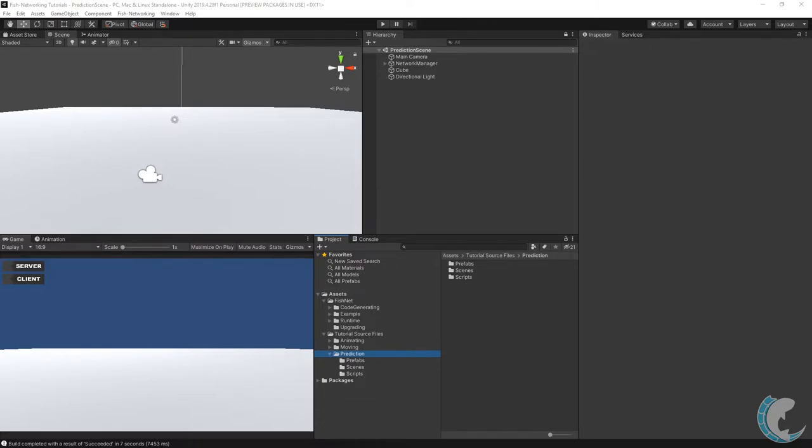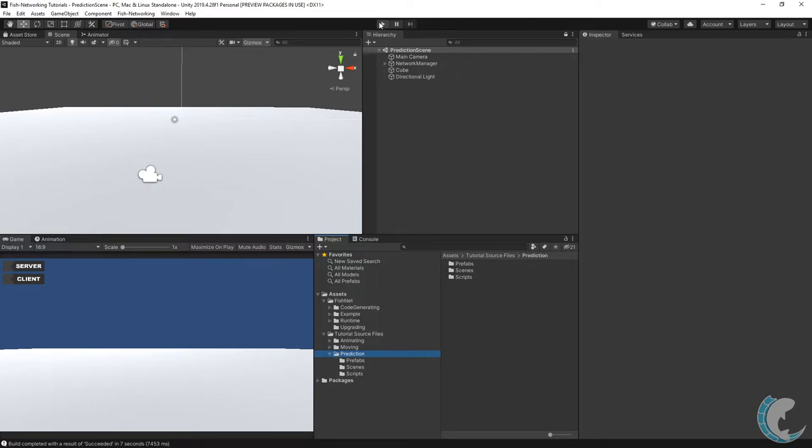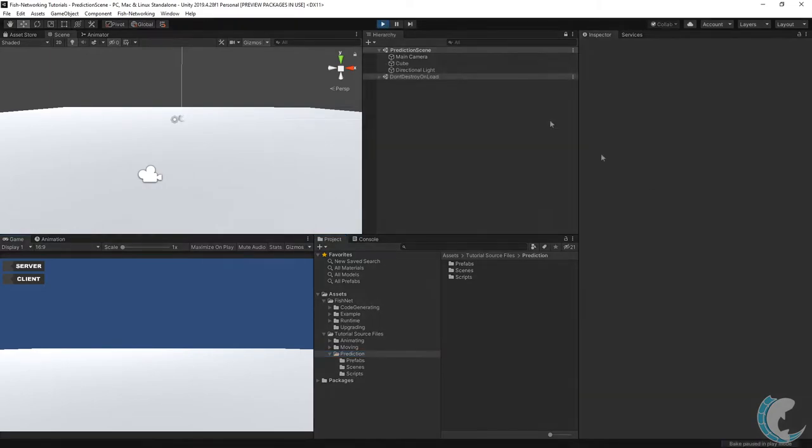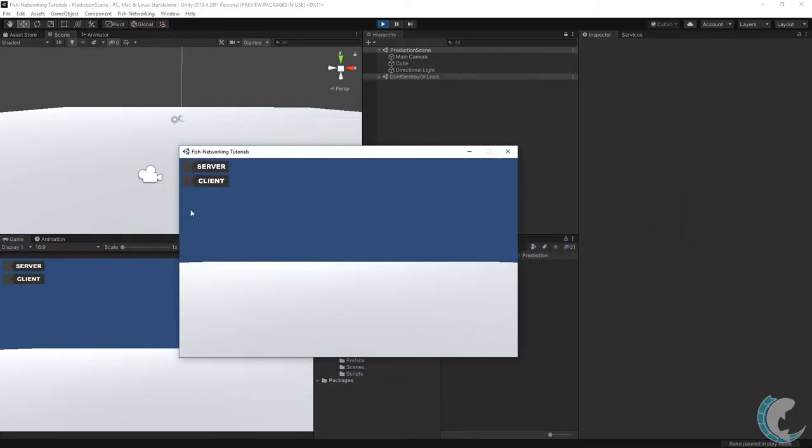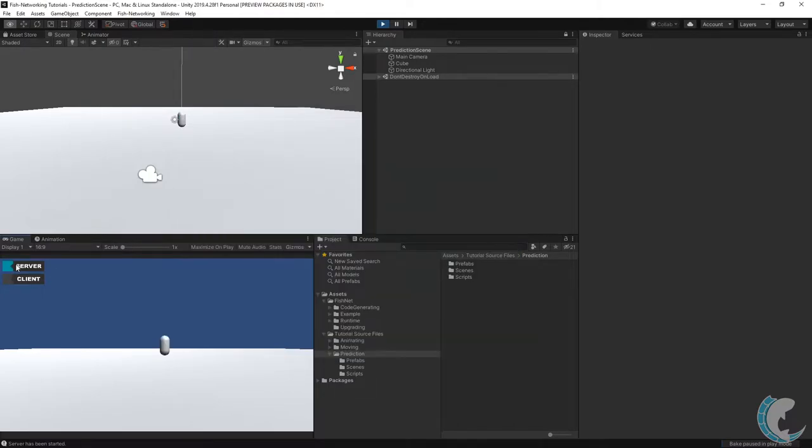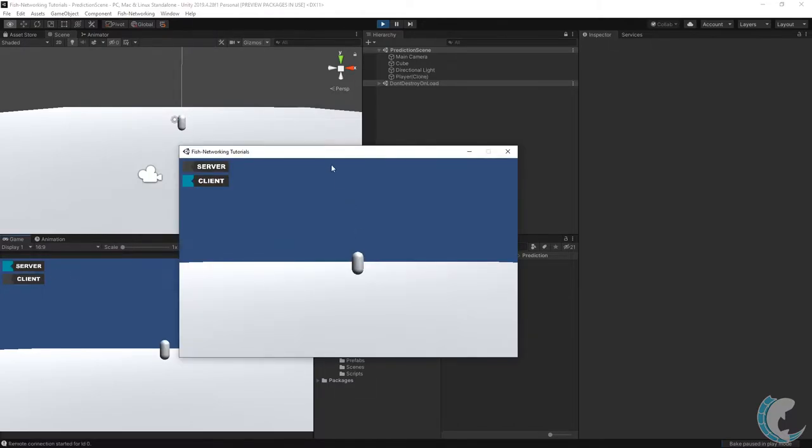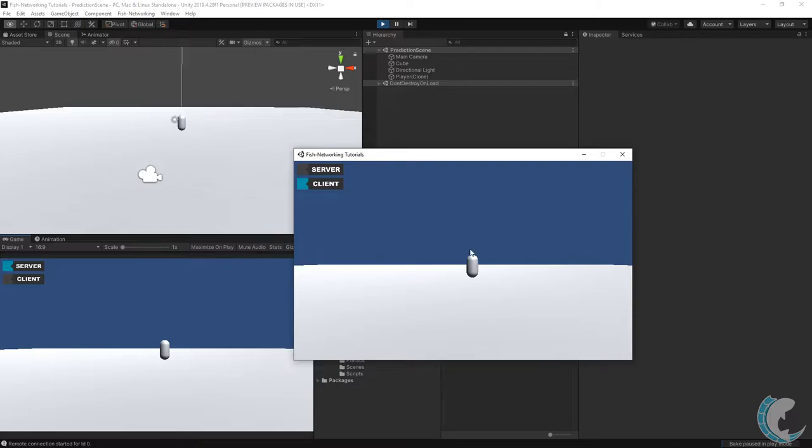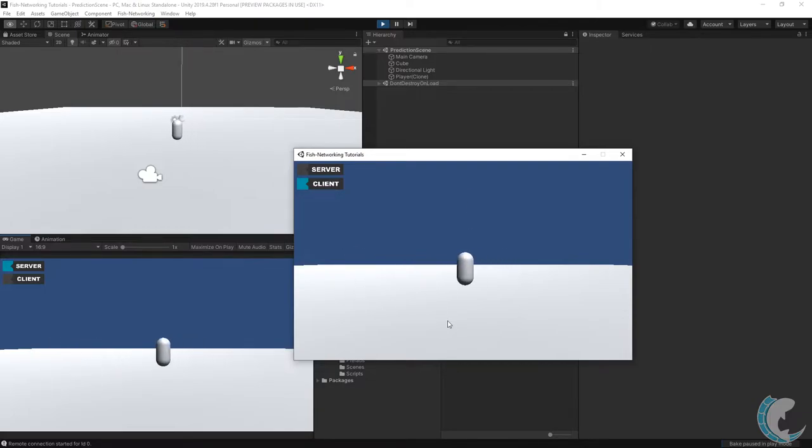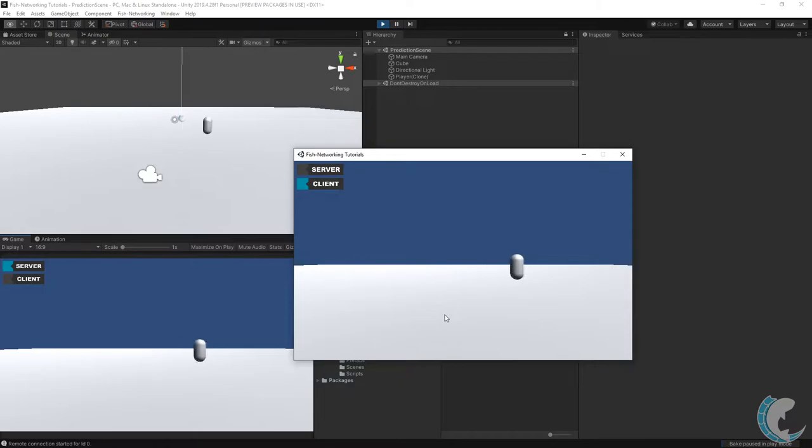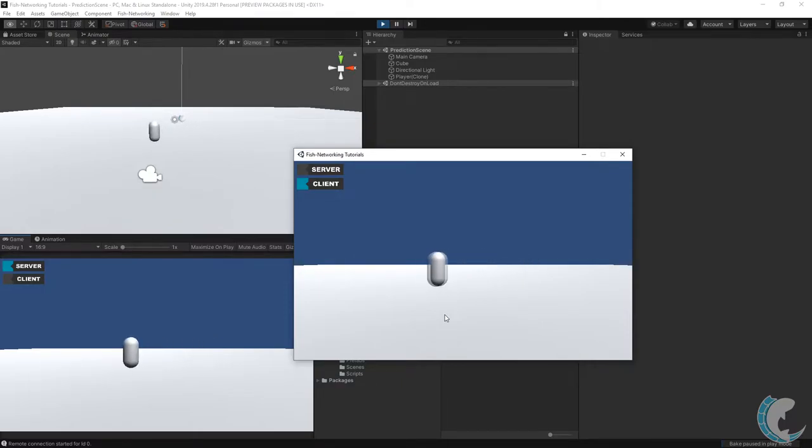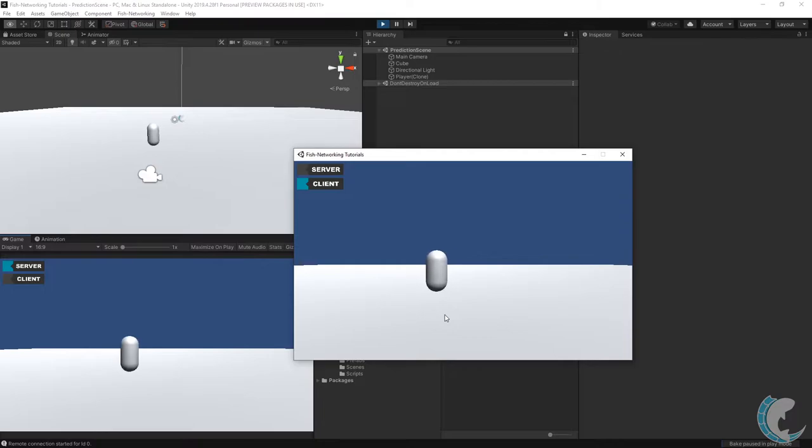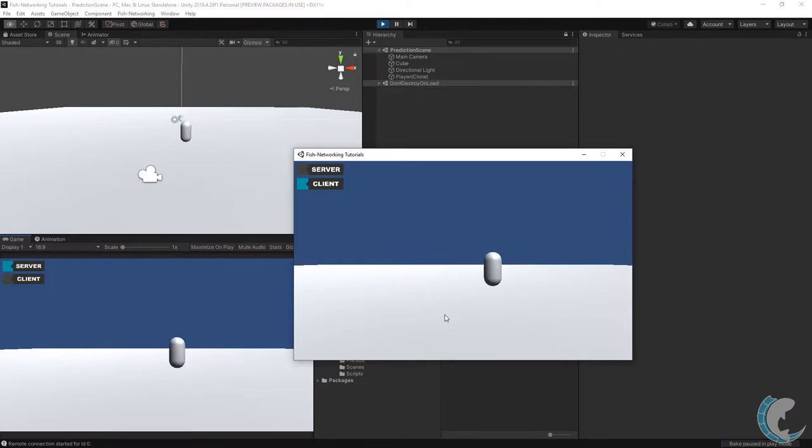Let me demonstrate how it works. I'm going to go ahead and hit play in the editor and I have another build up. I'm going to run the build as a client and I'm going to run the editor as the server. So as I move around the client you can see that it is moving one-to-one in the server. Now the thing is I'm not using a network transform. I'm actually synchronizing using server authoritative movement and you can see that it's all happening in real time.